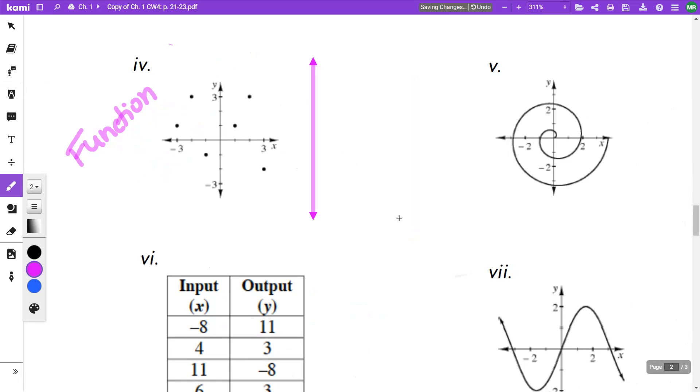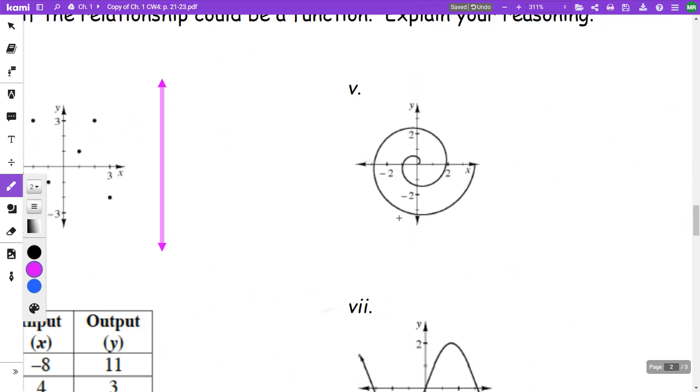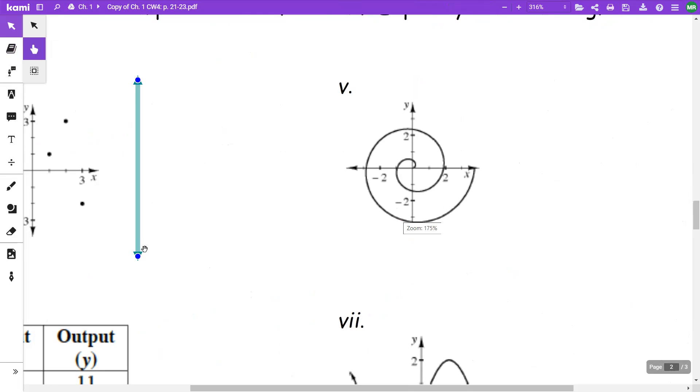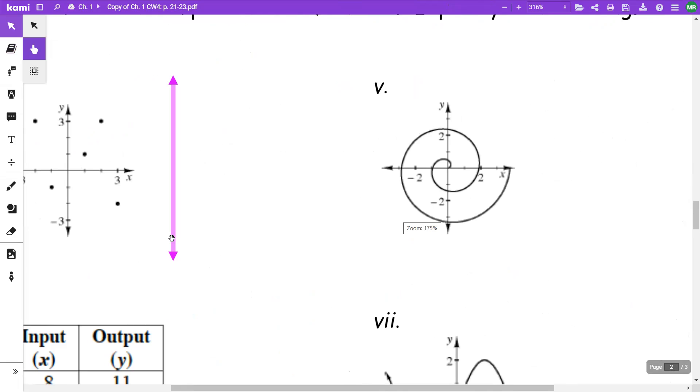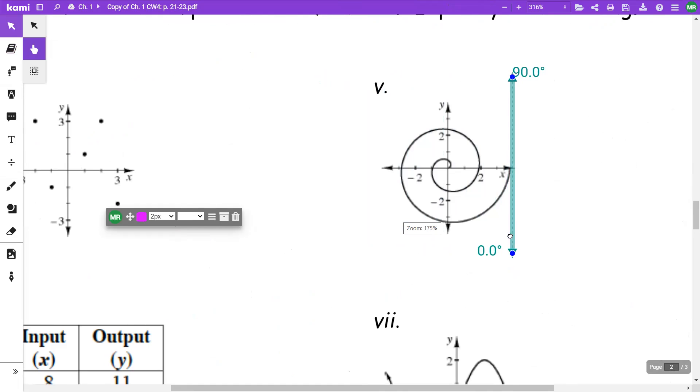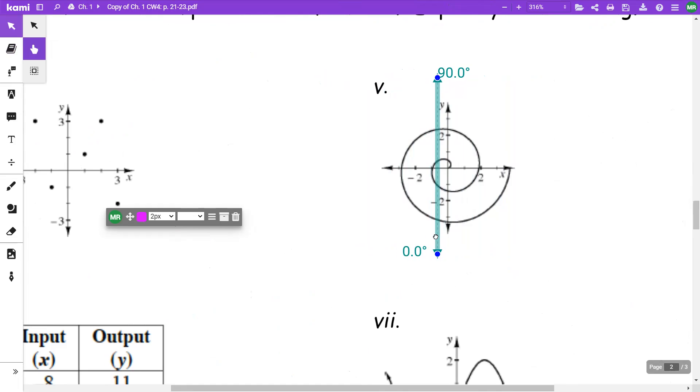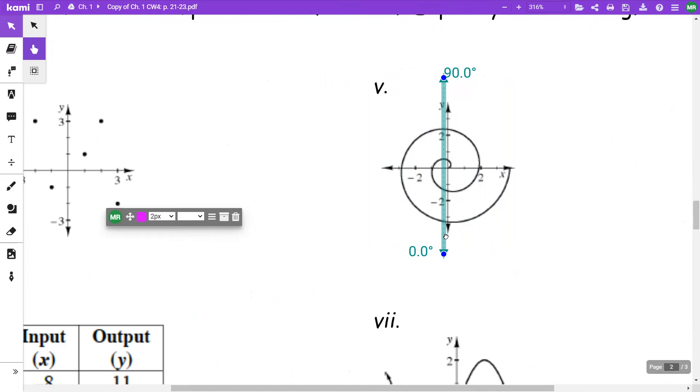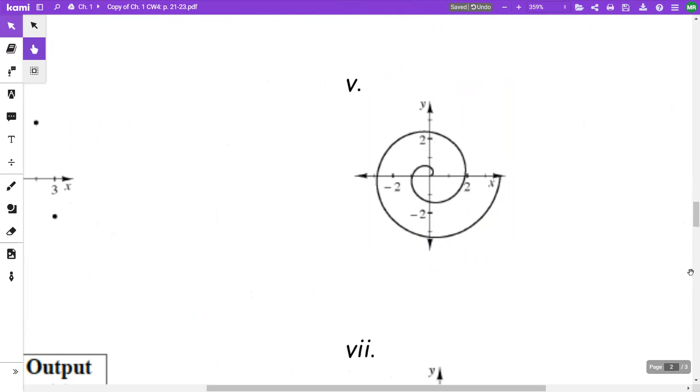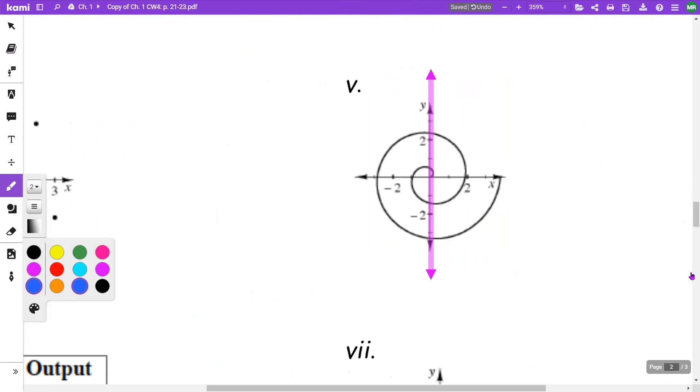When I look at this one and move that vertical line across, you see that this is going to touch in more than one spot. For example, if I stop here on the y-axis, I'm actually going to have a lot of spots that it's going to cross. When my x was zero, it's going to cross one time, two times, three times, four times, five times.